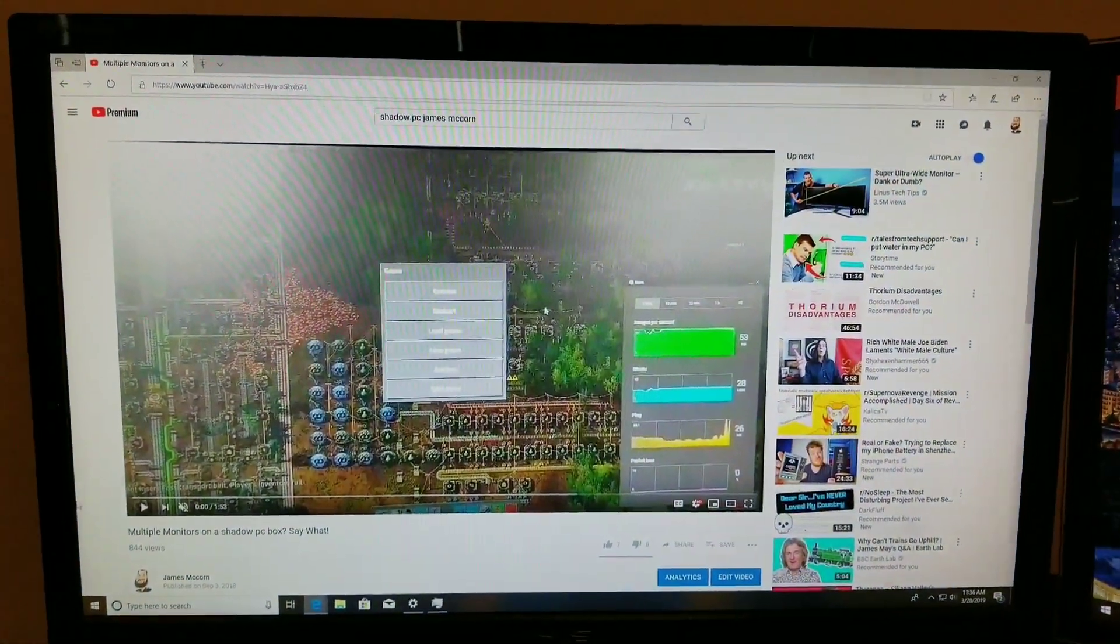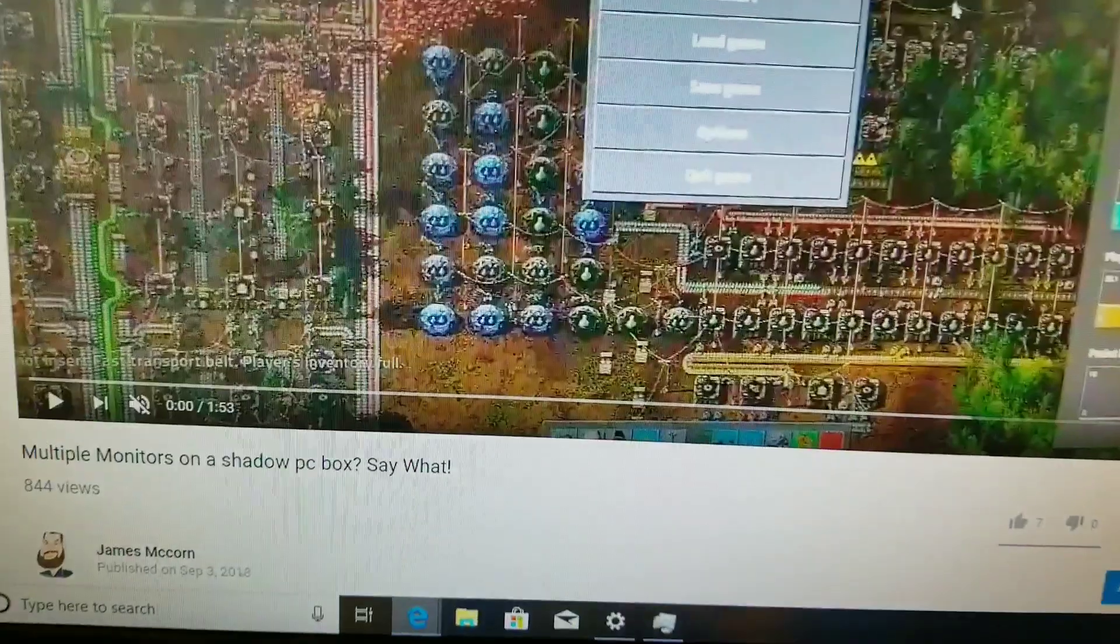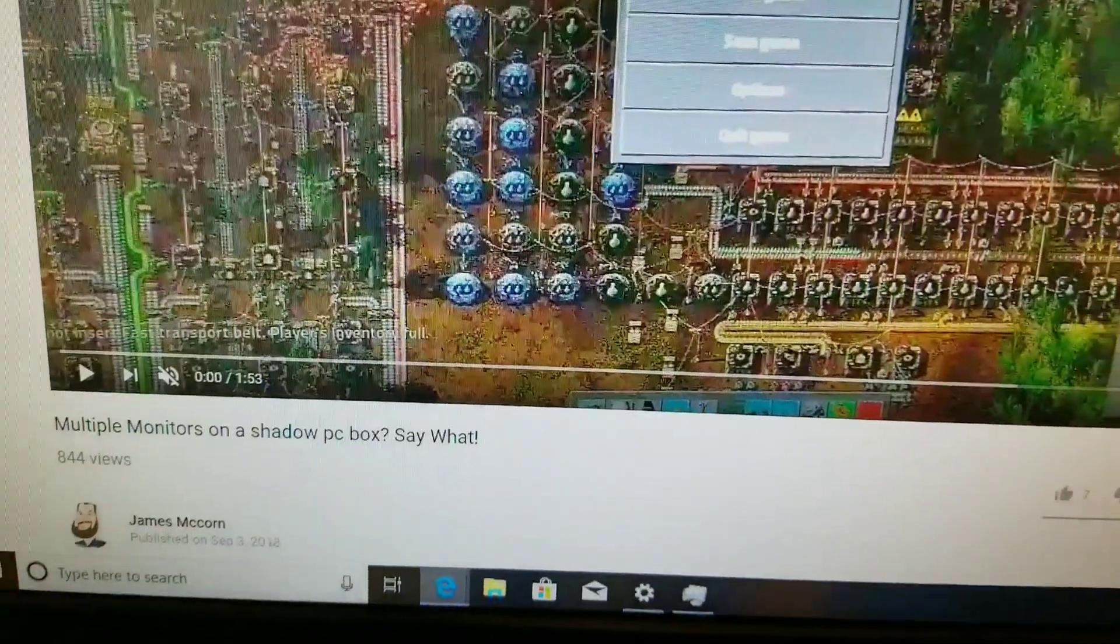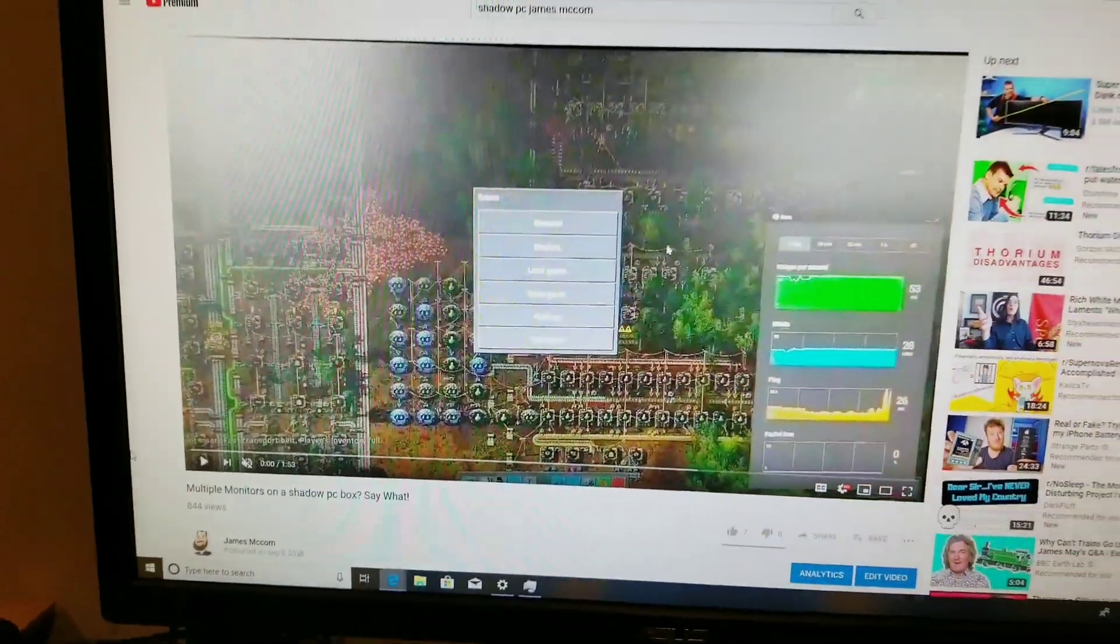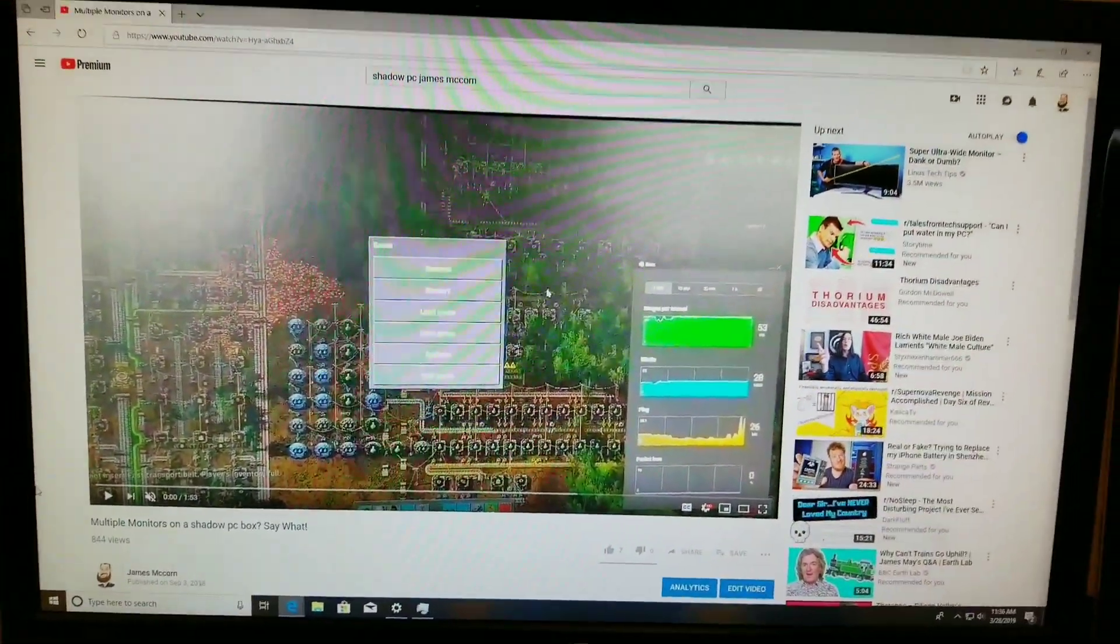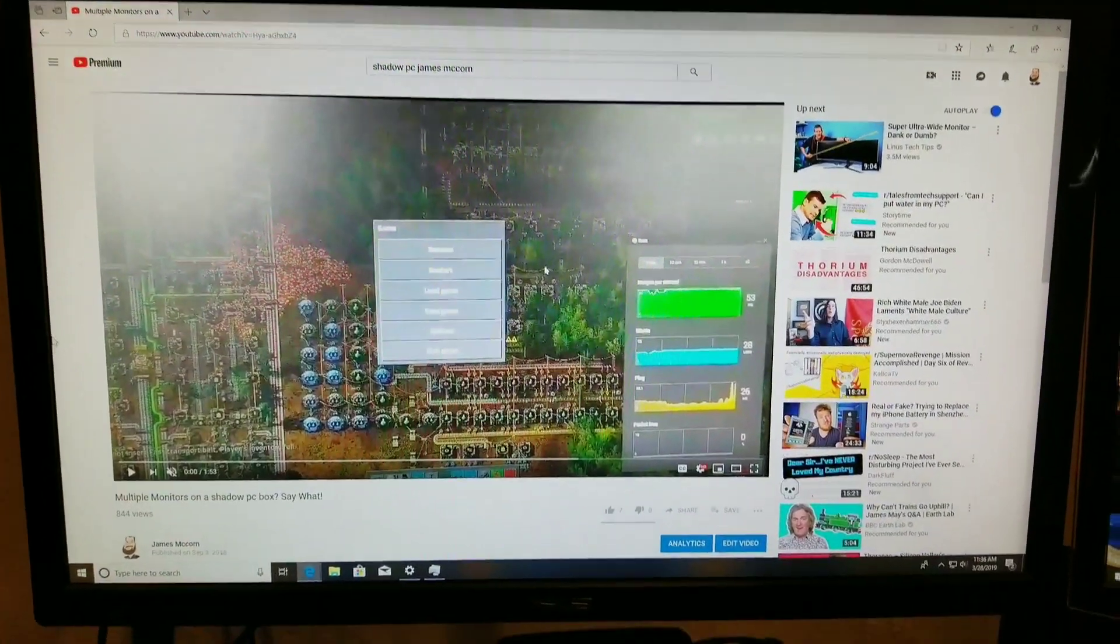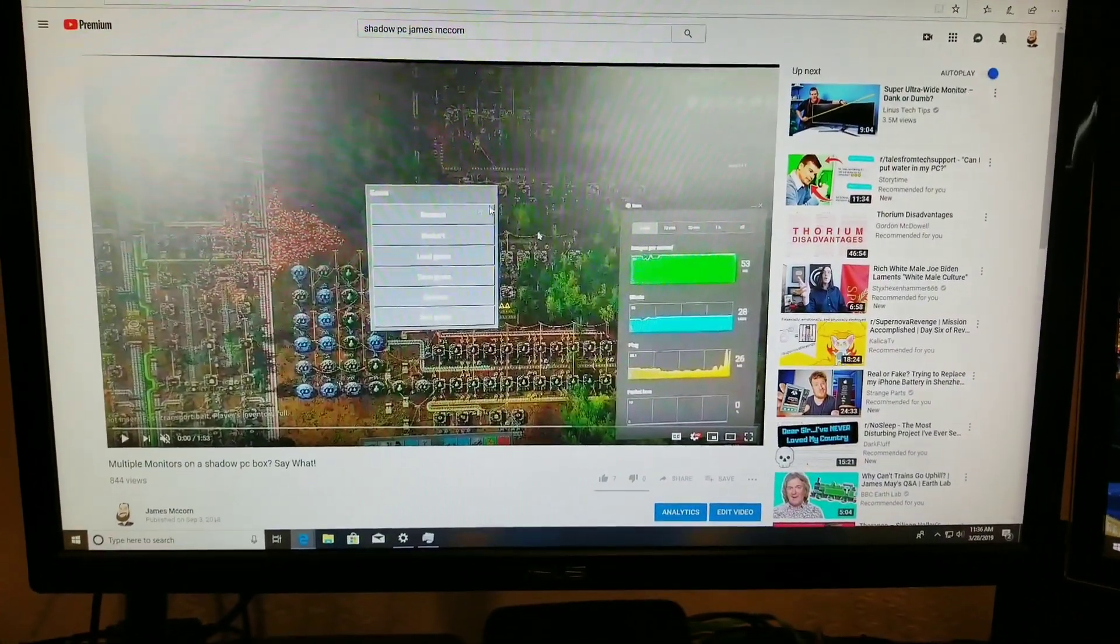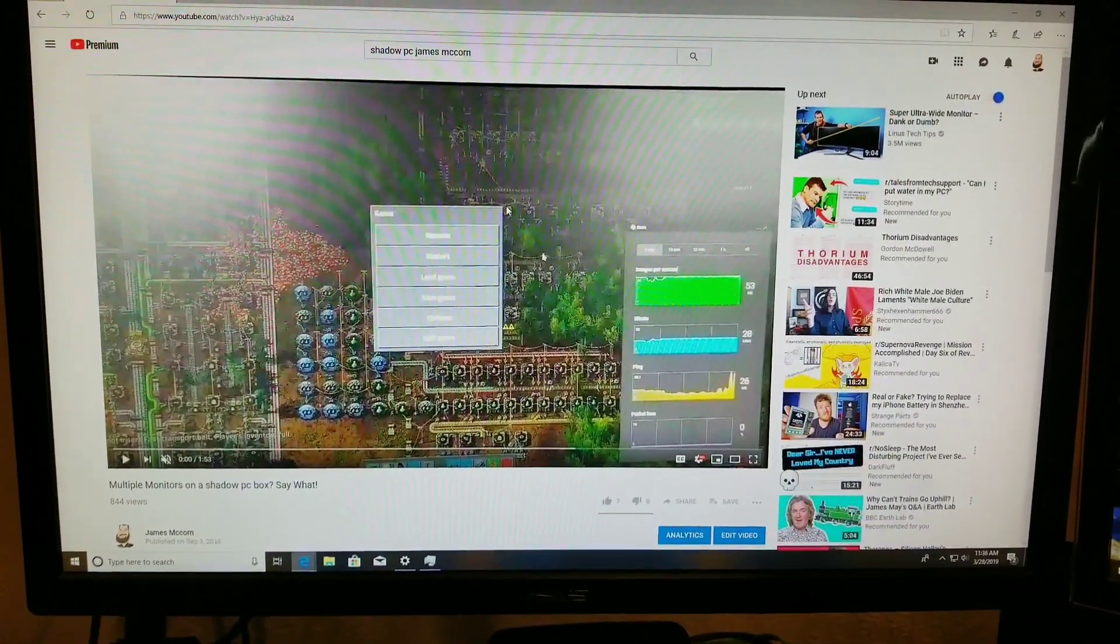Now I have a video titled Multiple Monitors on the Shadow Box, but most people weren't able to get a hold of the box, but they are able to get a hold of the Ghost.